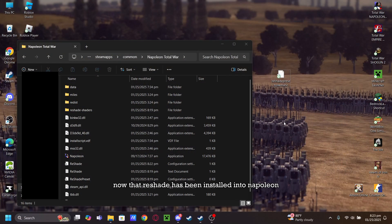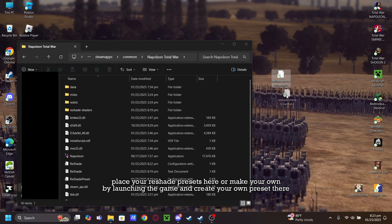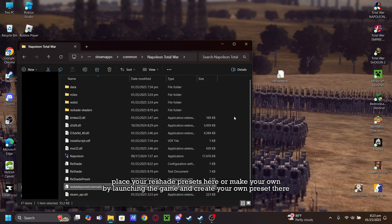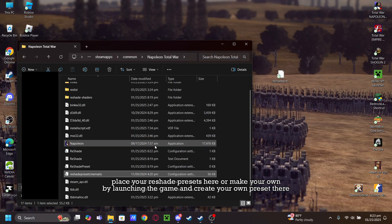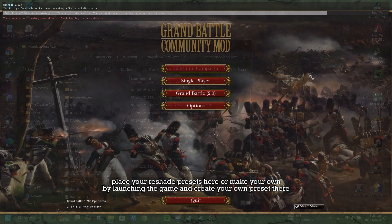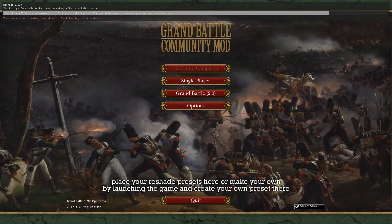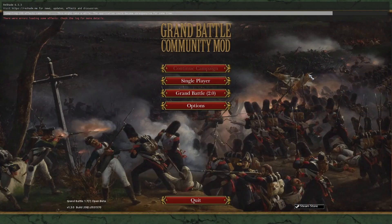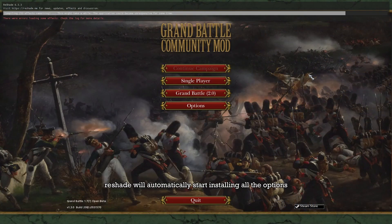Now that ReShade has been installed into Napoleon, place your ReShade presets here or make your own by launching the game and creating your own presets there. Upon launching, ReShade will automatically start installing all the options.